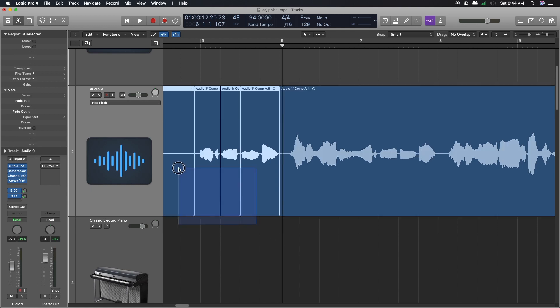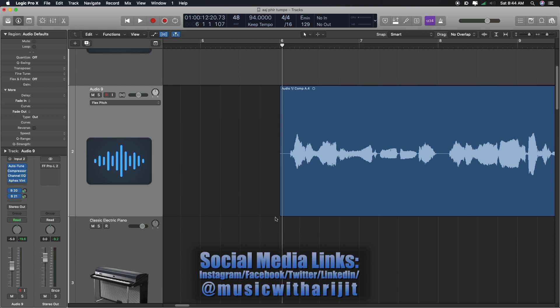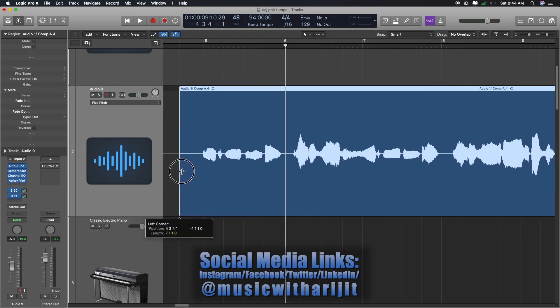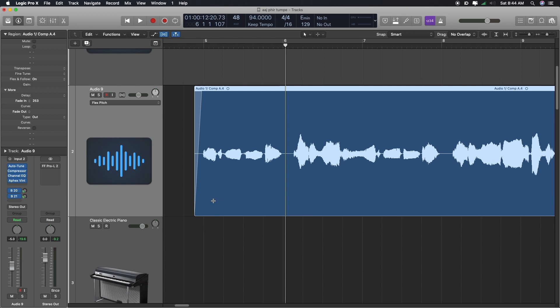But, aisa ho ga ki, aap koi bhi auto tune wala plugin laga hoge. Chahe ho, mehenga ho, sasta ho, kuch bhi ho. Free wala ho. Kyunki bhout sari free, amazing auto tune ke plugins aate hai. Like, Melda Productions ka hai. And, some, G, something. You can just google it up. Matlab, amazing plugins.